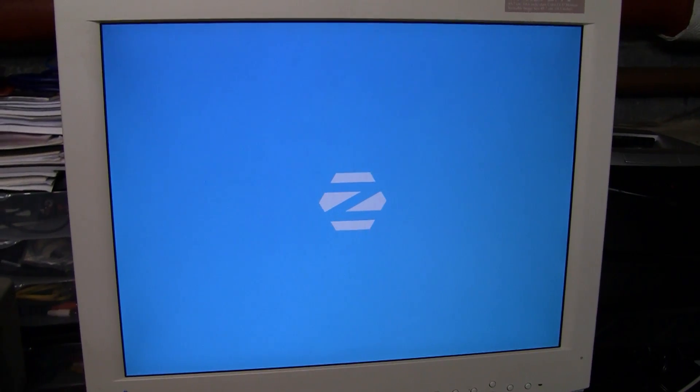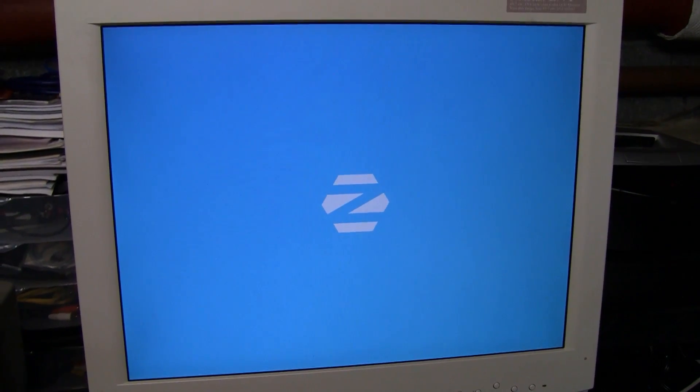Here is Zorin OS, a new Linux distribution that's supposed to be ideal for Windows users because it comes with a familiar start menu type design and has a Windows emulator included.